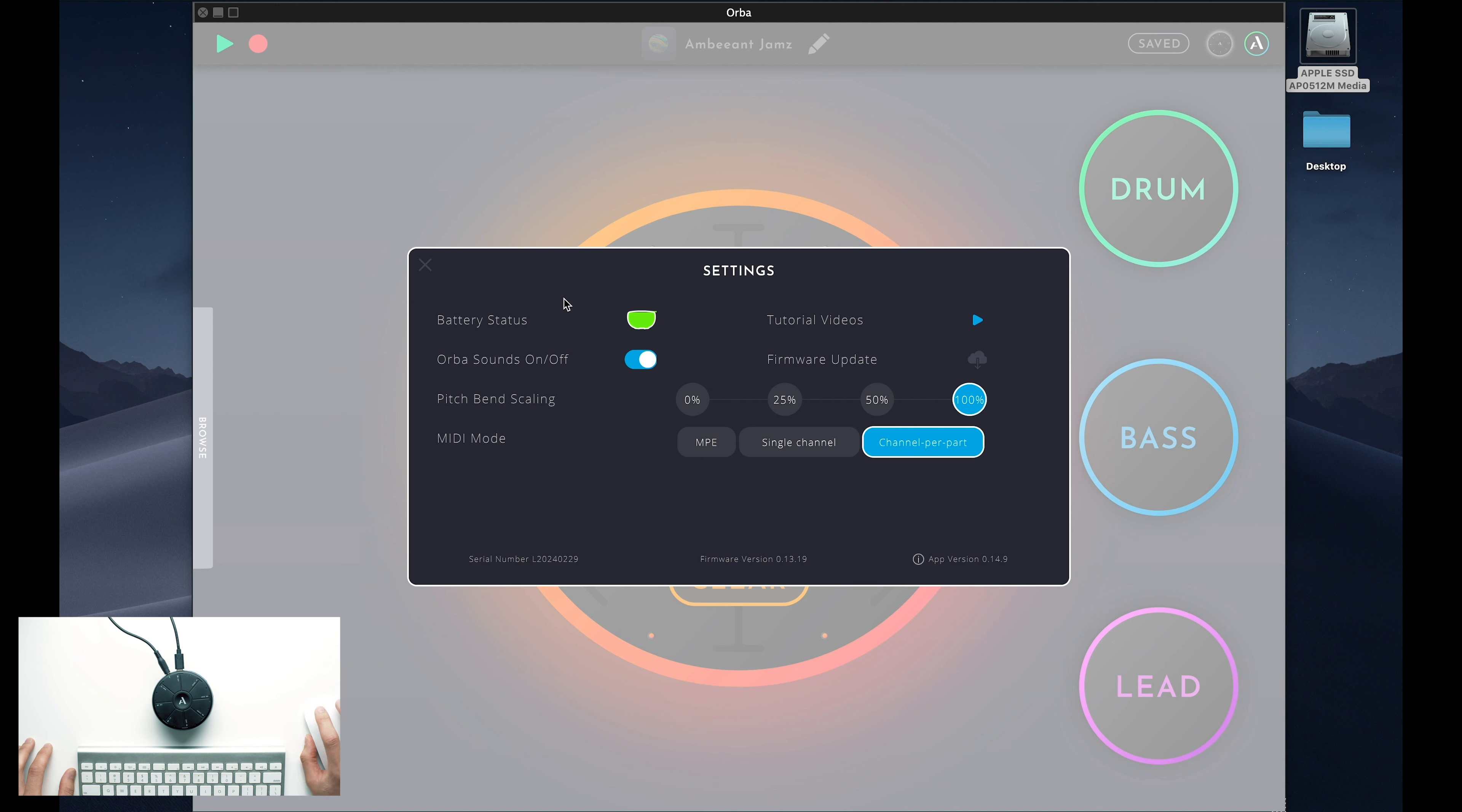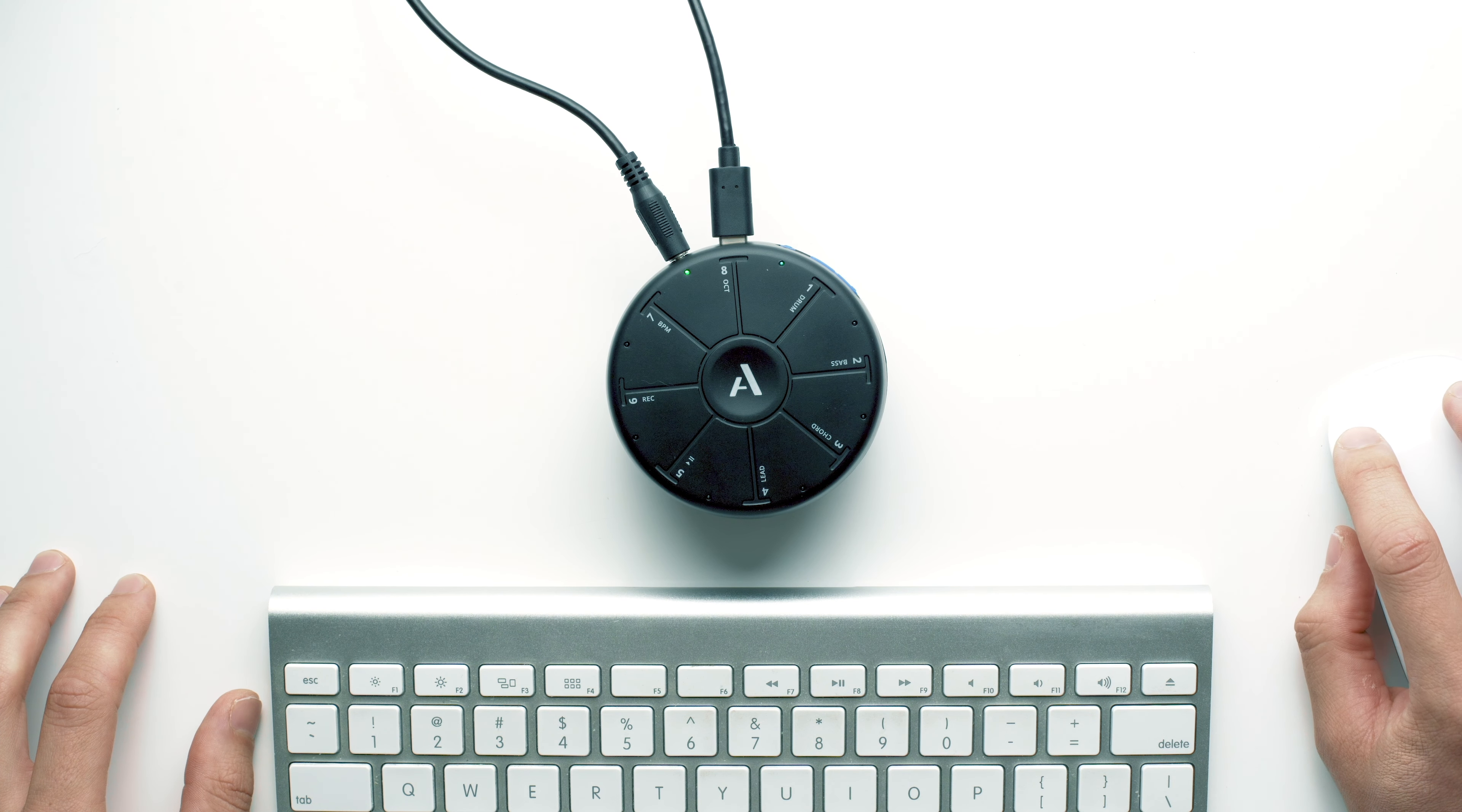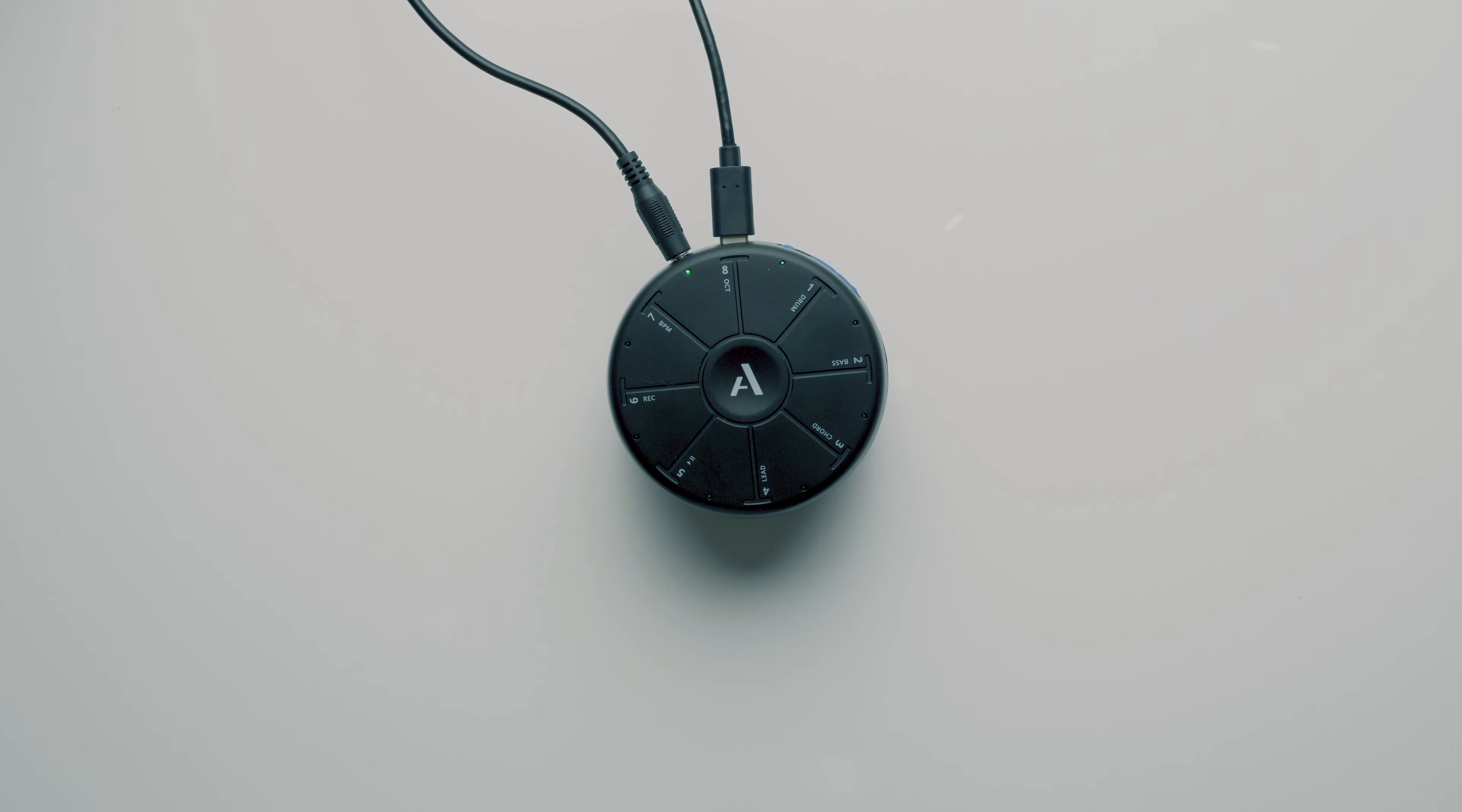If you're interested in taking a deeper dive here, we suggest visiting the Orba User Manual. Now that you know the basics of how to use the Orba app, it's time to explore, get creative, and most importantly, have fun. We look forward to seeing how you use your Orba.